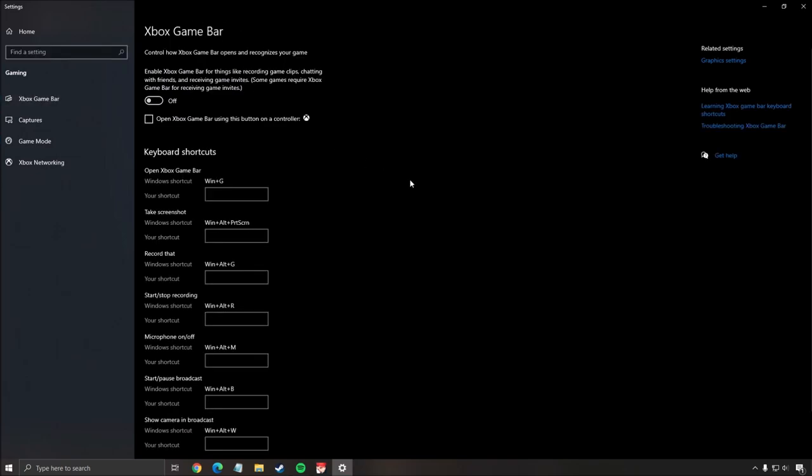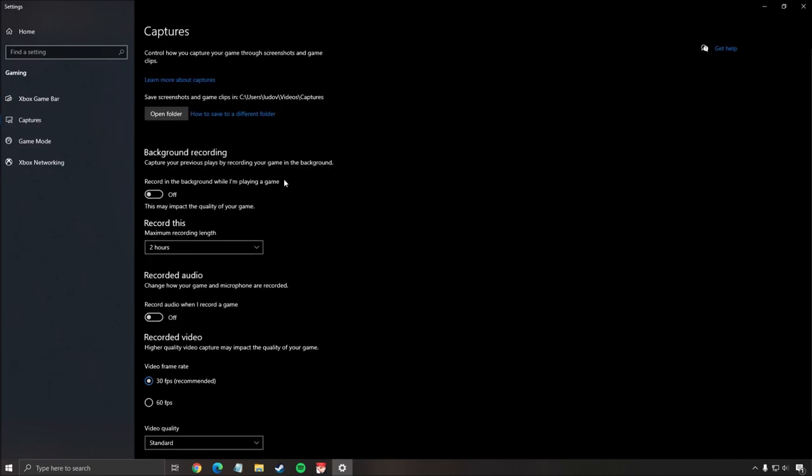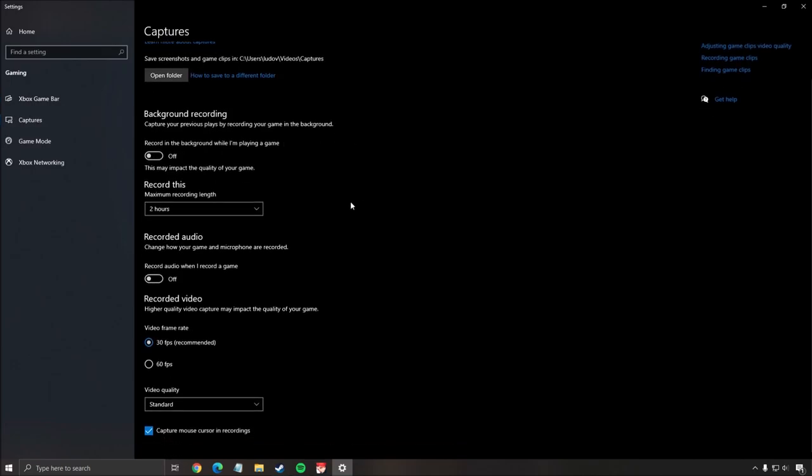Also make sure that Xbox game bar is off. It's causing stuttering in the game and also you will lose a couple of FPS. So this one really important to make sure it is off. Make sure also all those capture background recording and recorded audio are off.